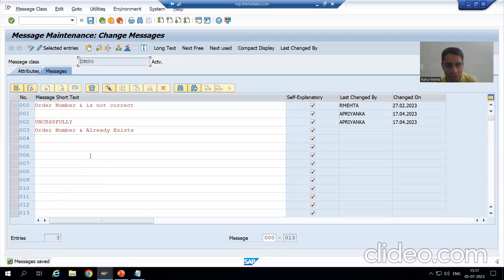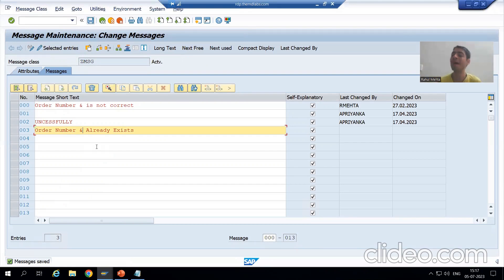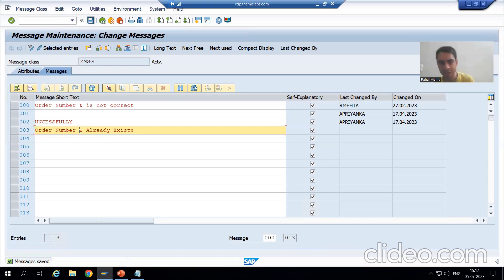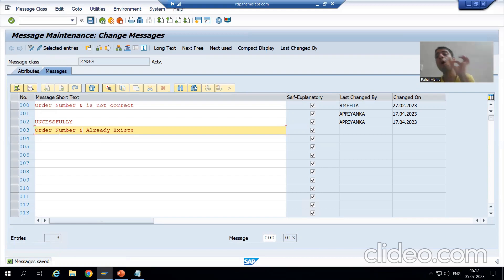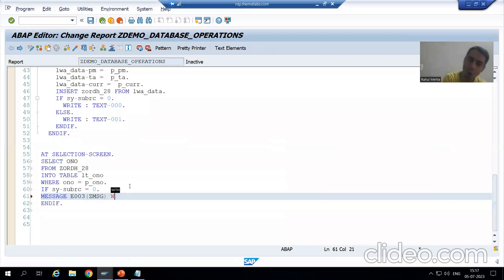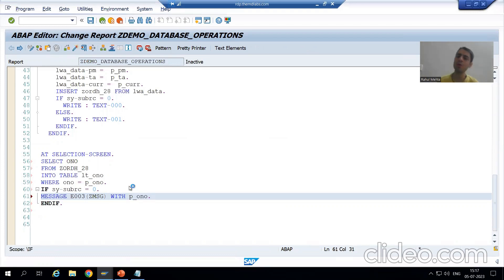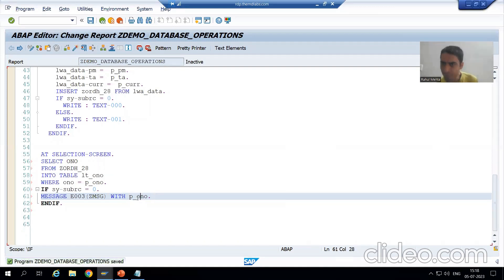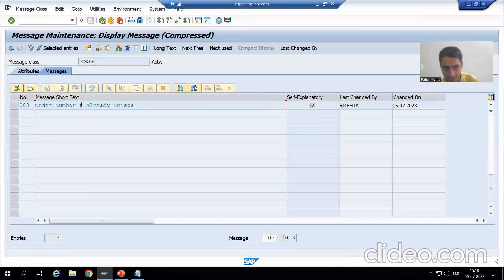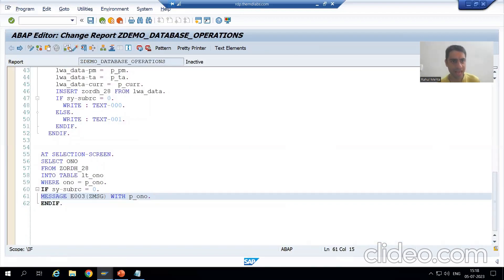We use the ampersand symbol in the message text as a placeholder. Whenever you want to pass a value to a message, you use ampersand. For example, if the input is 10, the message will say 'Order number 10 already exists.' If the input is 5, it will say 'Order number 5 already exists.' We write WITH p_o_number to pass the parameter value. That value replaces the ampersand in message 003. After writing this, I will check the syntax and activate.